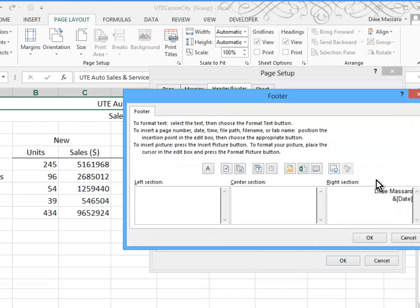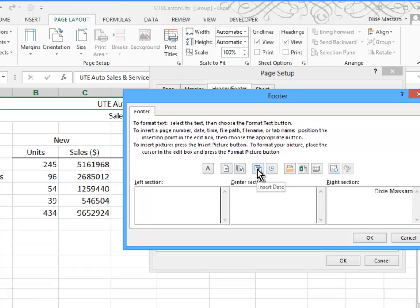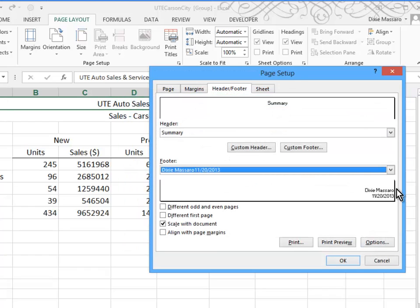Let's go to Custom Footer. Now, again, I've already done this, but you'll type your name, press Enter. And then to insert this date code, I'll take it out so you can see, you click the Insert Date button. Click OK. And again, you can see a preview of it.